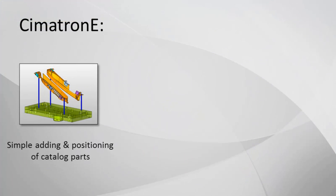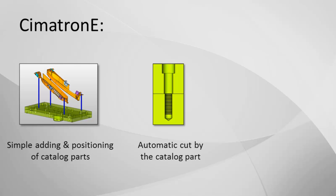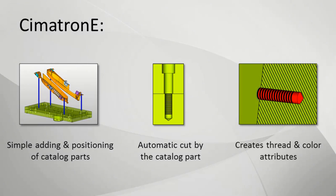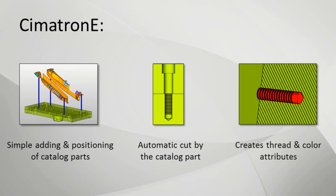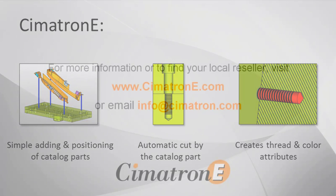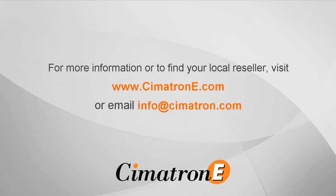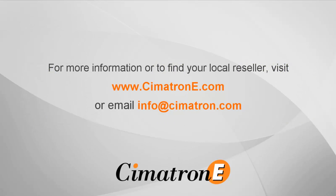Symmetron E design for tooling approach enables simple adding and positioning of catalogue parts, performs an automatic cut on the relevant components, and creates threads and colour attributes automatically. Symmetron E.